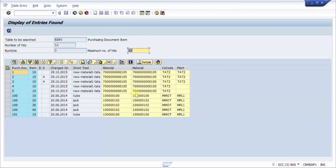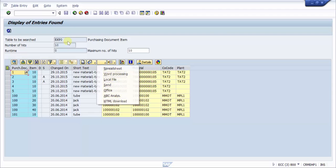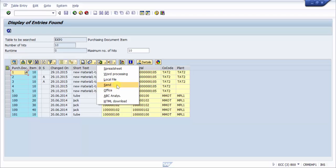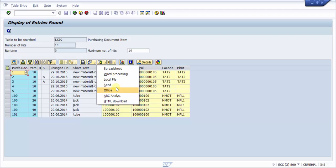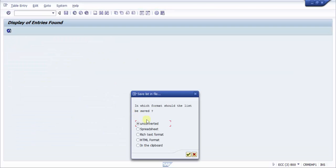Now I would like to download this. So if I have to download this, how would I download? Now you can see here this is an export icon. So if I click on this, here you have options like spreadsheet, word processing, local file, send, office, ABS analysis, HTML. So if in case you would like to send it to somebody you can click on send, otherwise you can go on local file.